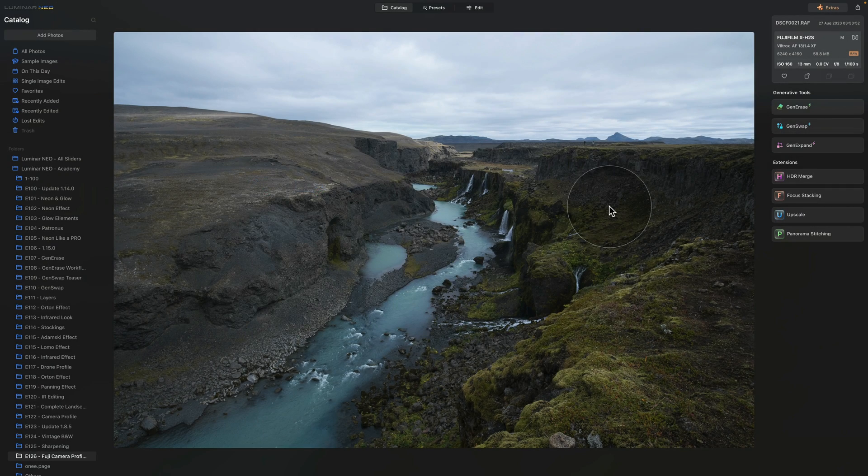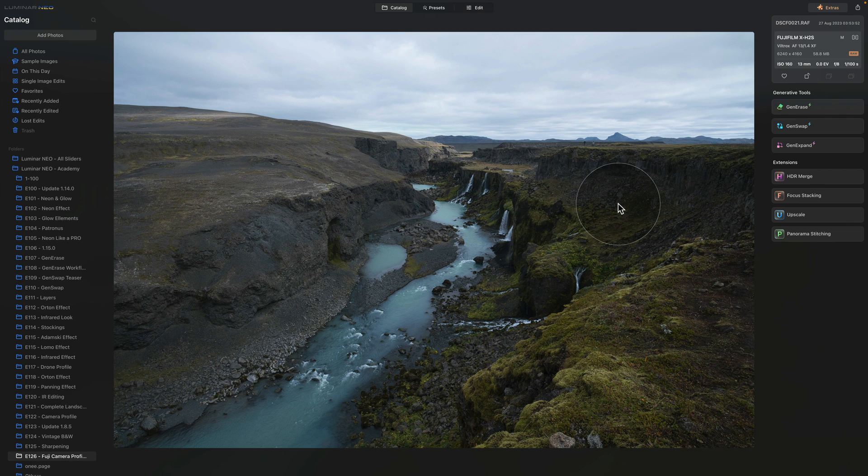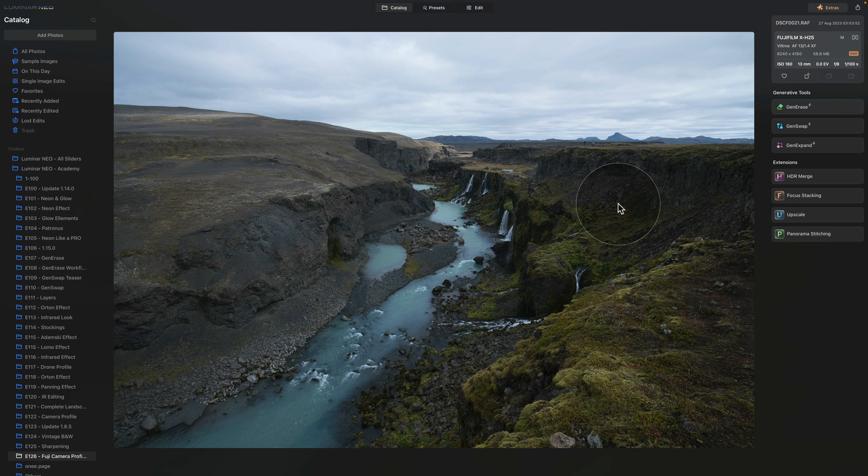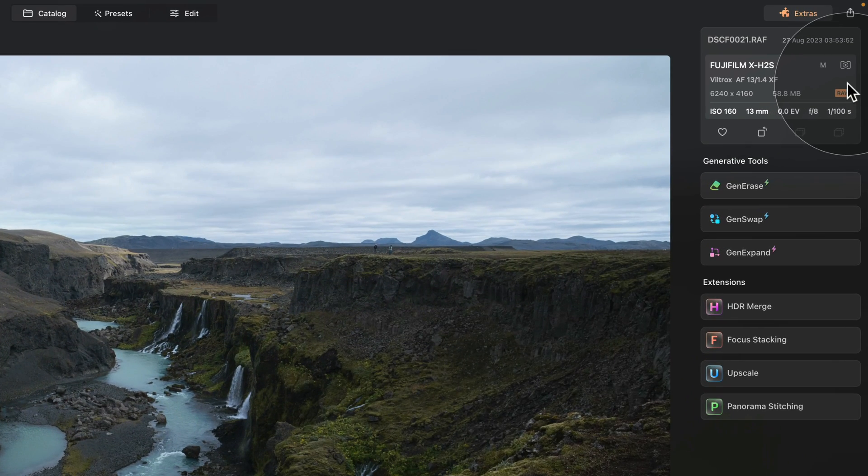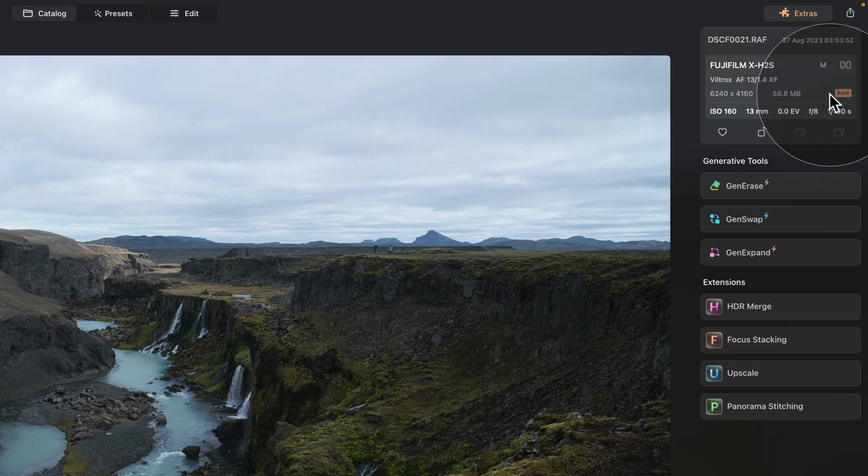Okay, so moving into Luminar Neo where we're going to start in the catalog module. We have this beautiful image which I got from my friend Dima as I personally don't own a Fujifilm camera, however my friend does and we can use it for this tutorial. So in this first part we're going to be working with the camera profiles and to make this work you need to make sure that you are using or working with a raw file. As you can see in the information panel here it was captured with Fujifilm camera and it is a raw file.